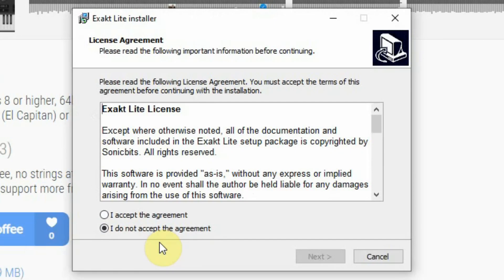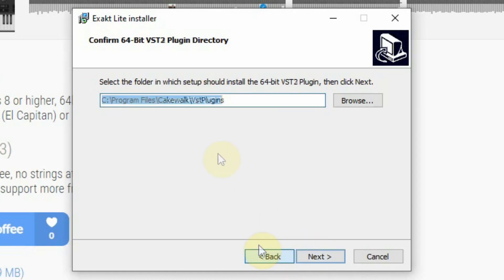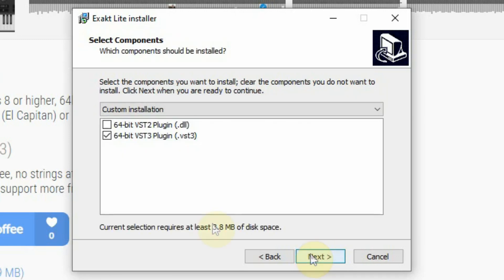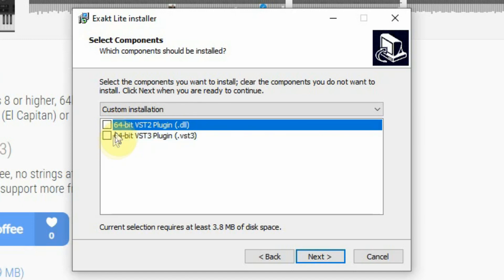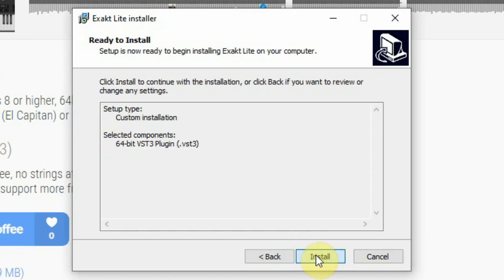In the installer you have to accept the license, and then it will ask you in which folder you want the VST3 and VST plugin installed. The VST3 should always be installed in the folder that's already filled in, so do not change that. The next step is to select which of the two VSTs you want installed. We chose the VST3 and proceeded with the installation.